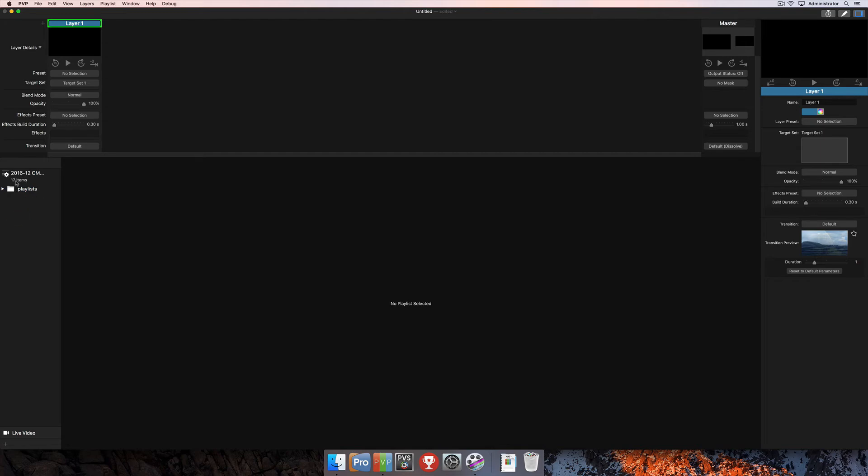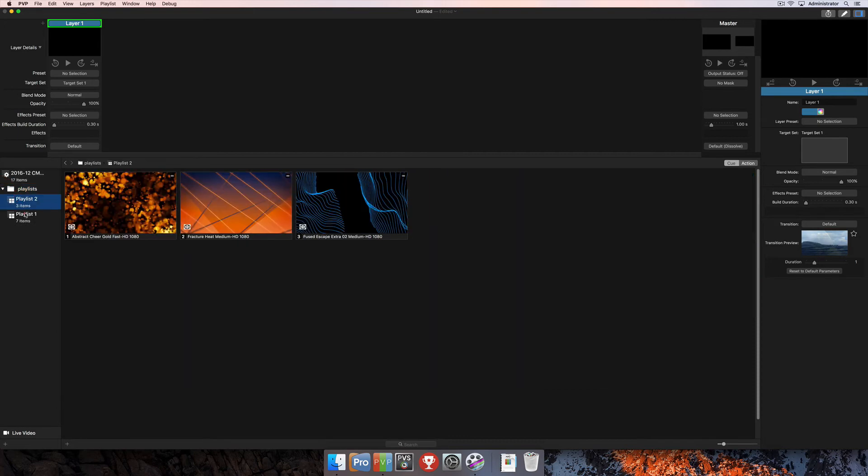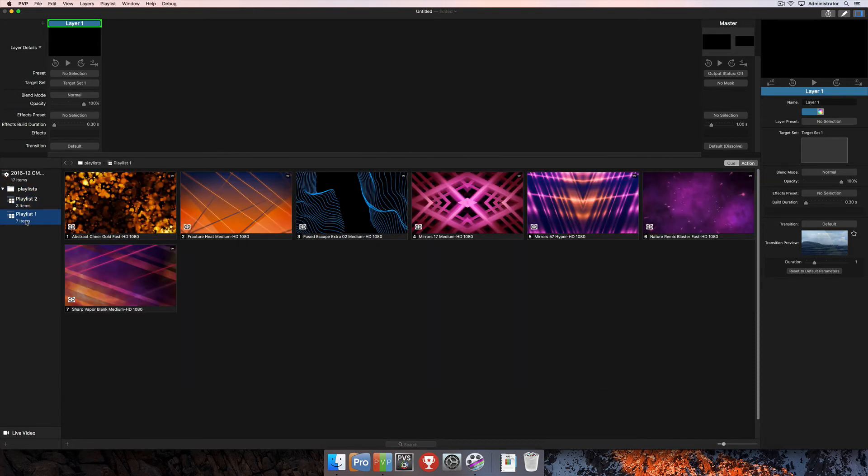Now you can see we only have two things here. We've got our smart playlist and we've got our group, which we can drop down and see the contents of that group.